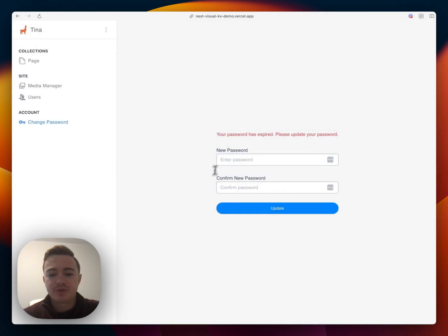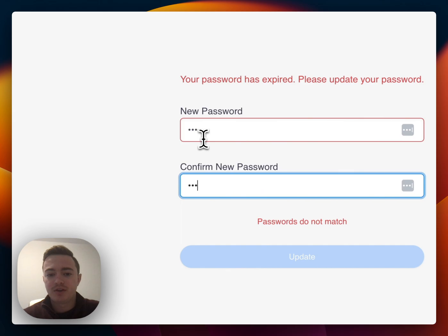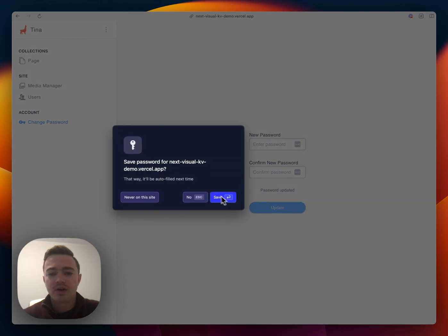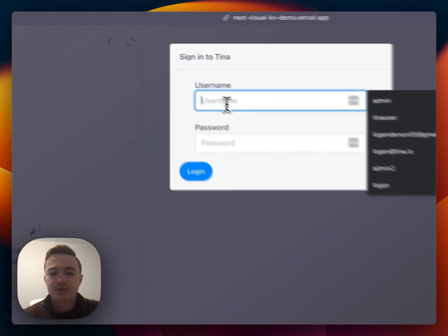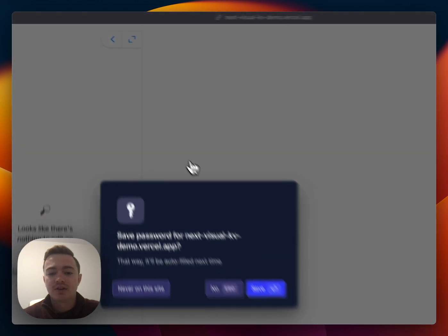Once we log in, we are prompted to make a new password. So we'll just change that real quick and log in with the new credentials. So Tinusr and the new password we just entered.